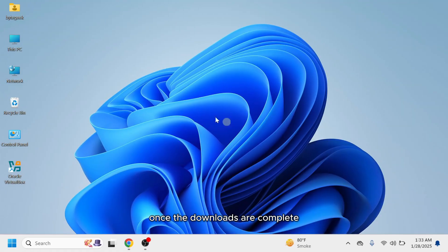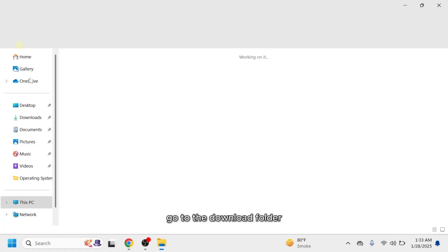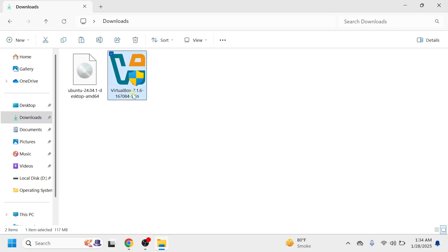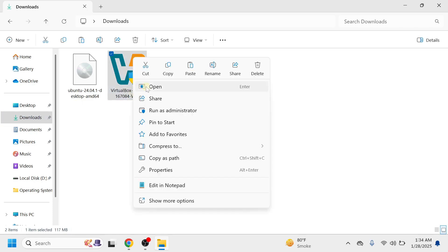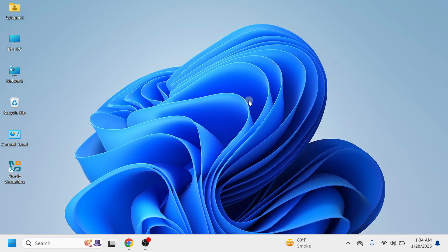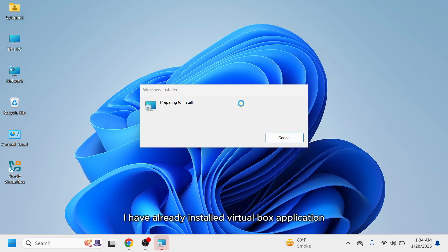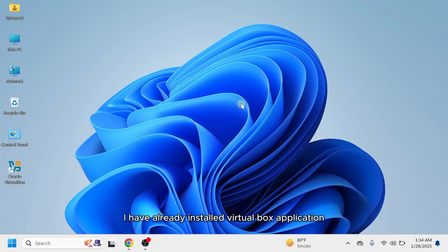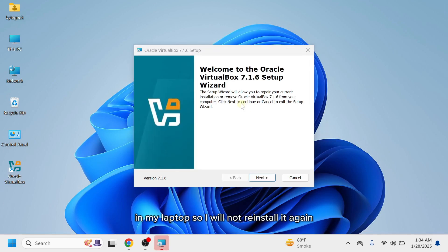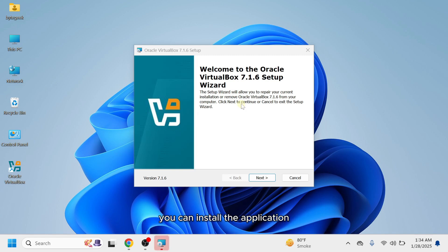Once the downloads are complete, go to the Download folder and install the VirtualBox application. I have already installed VirtualBox application in my laptop, so I will not reinstall it again. You can install the application.